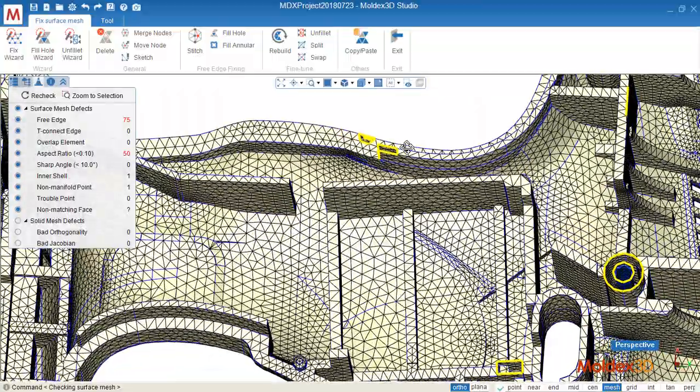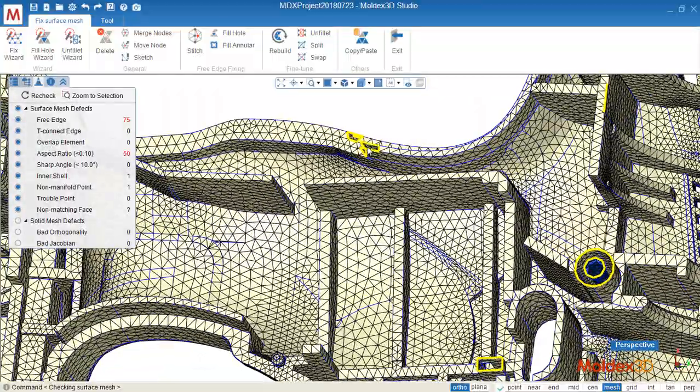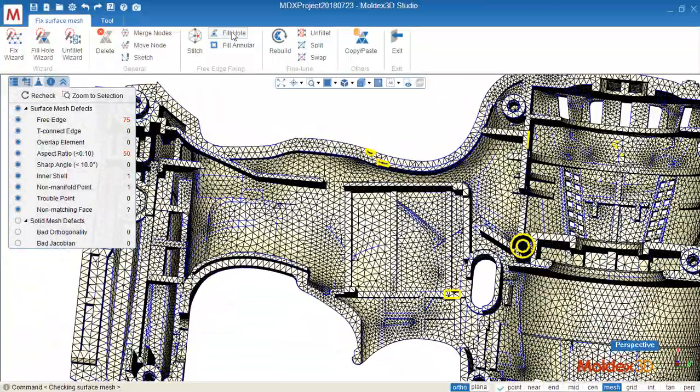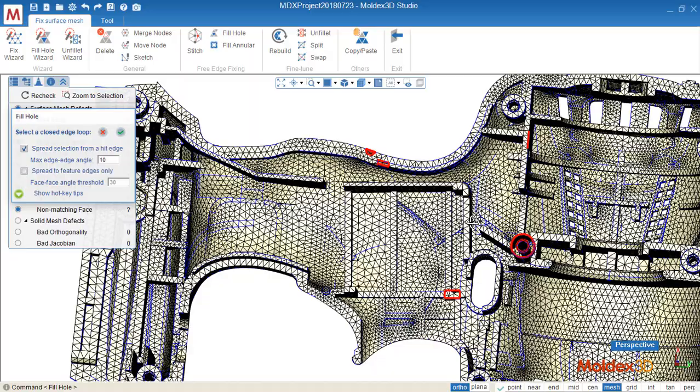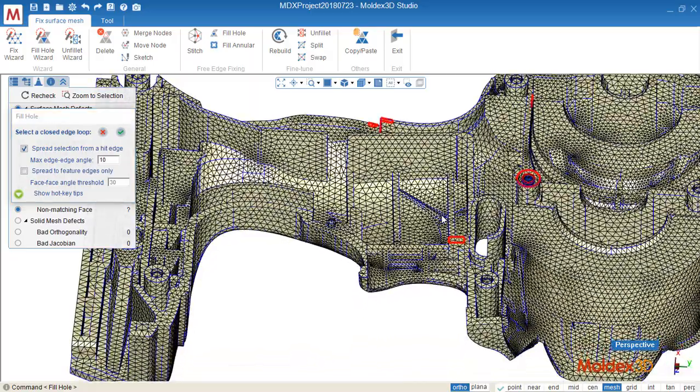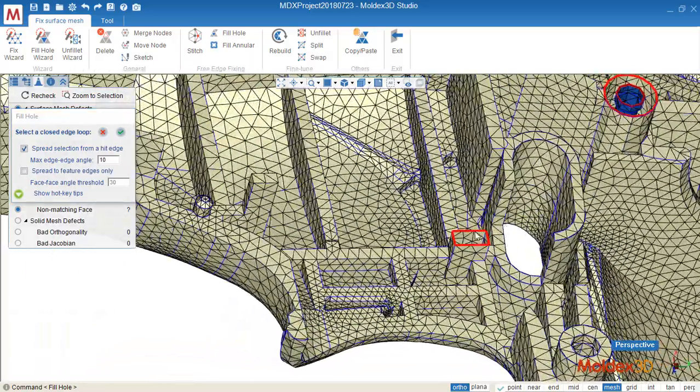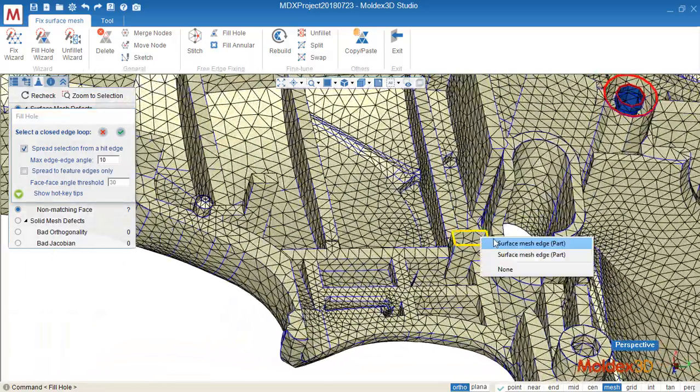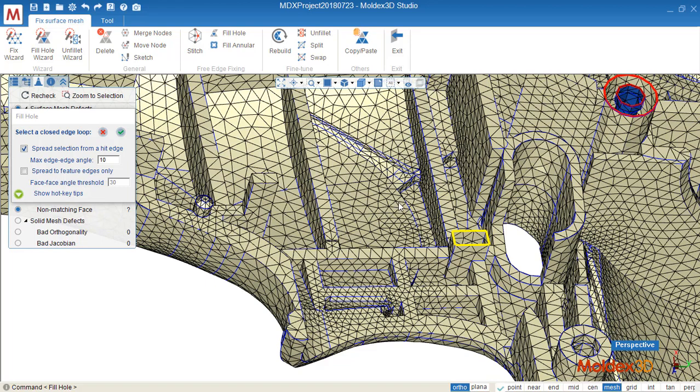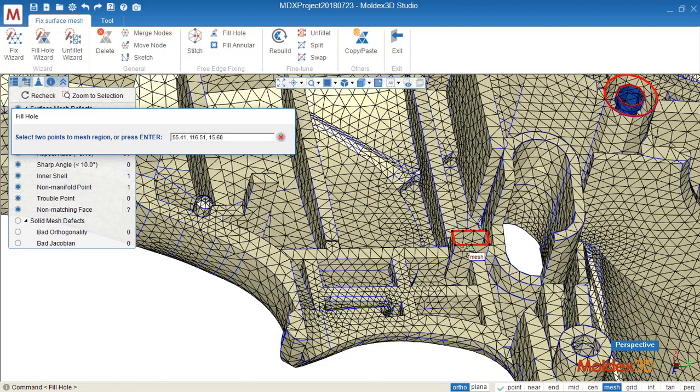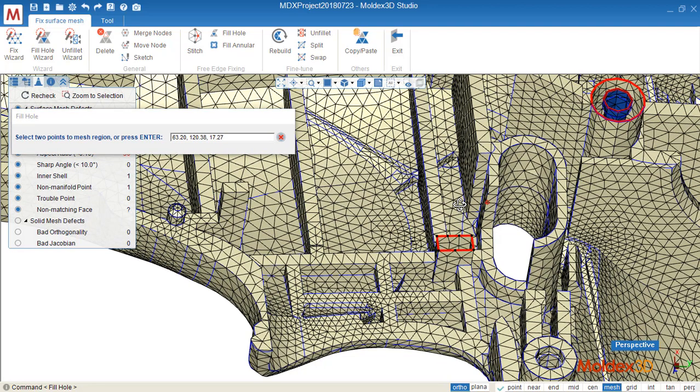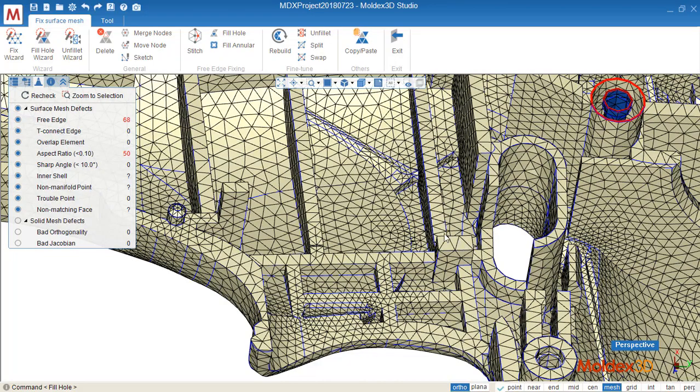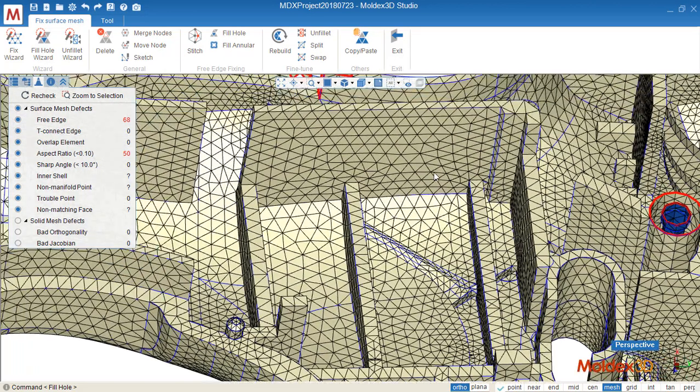The first one I will show you is fill hole, it's a very useful one. Usually you can fill the free edge like this one. So we click the close loop, close free edge loops and confirm it. And click enter. And it will generate the surface mesh based on this close boundary.